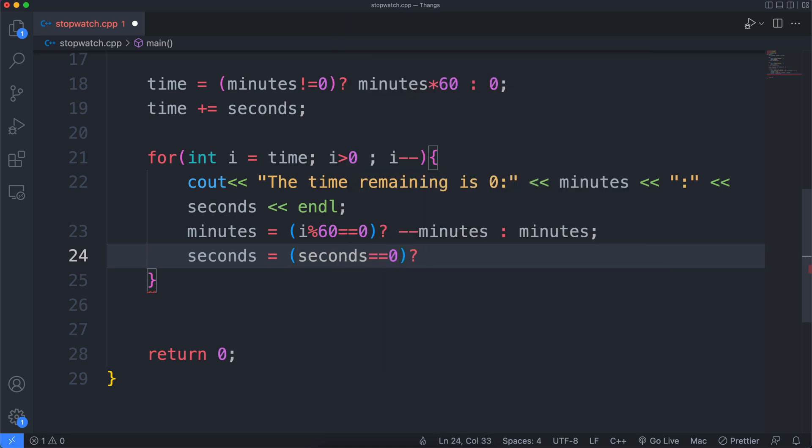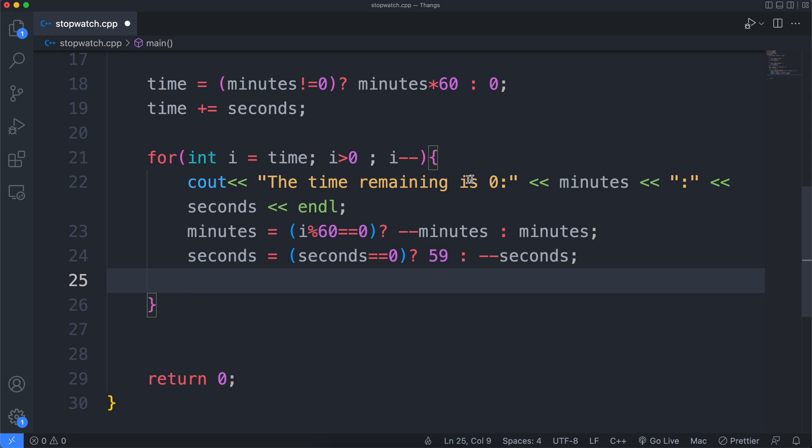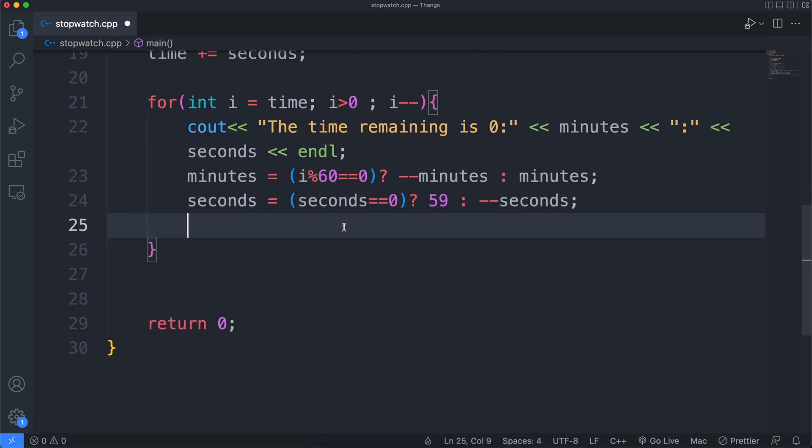Then we'll also set seconds to 59 if they reach zero, unless they'll be going to negative integers. We don't wanna travel back in time. We're just a bunch of kids in the basement trying to make a stopwatch. Don't forget what we came here for.